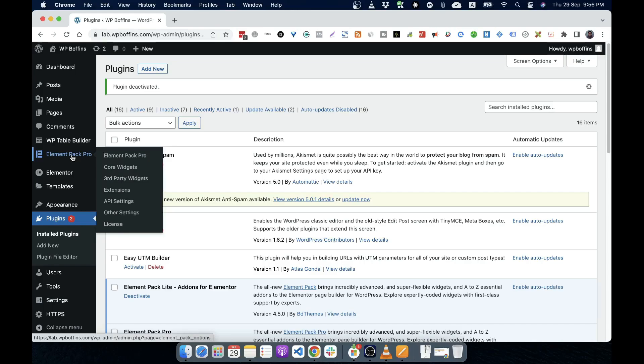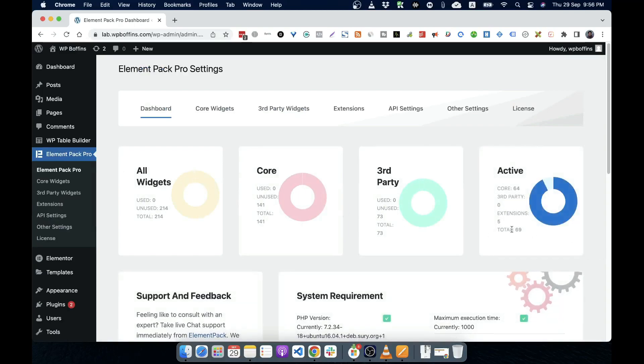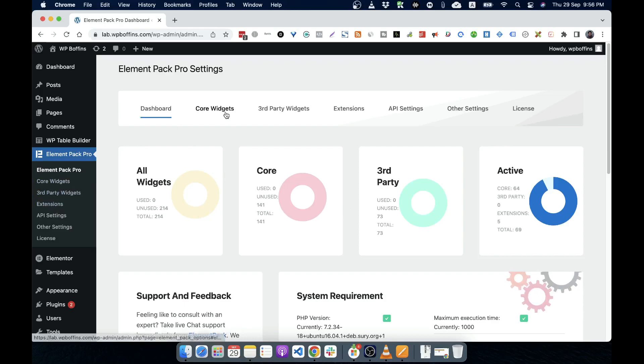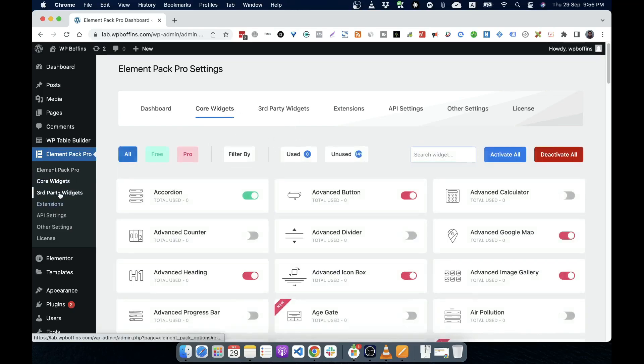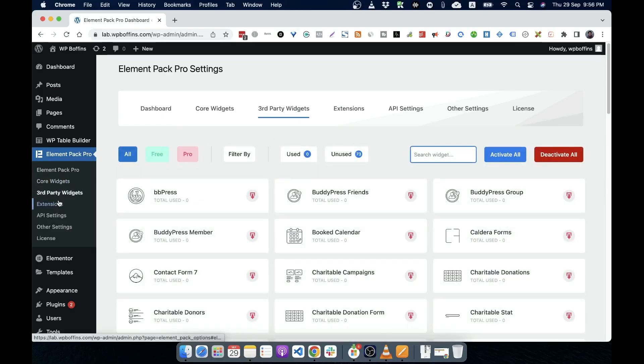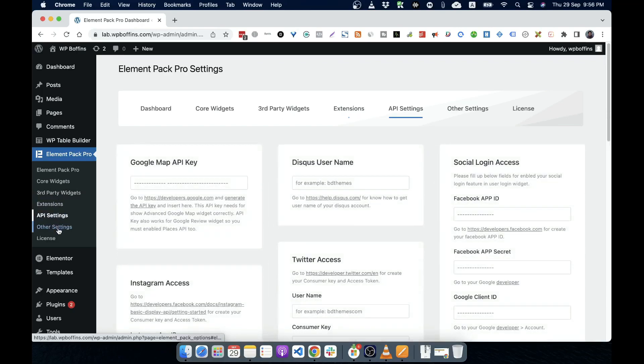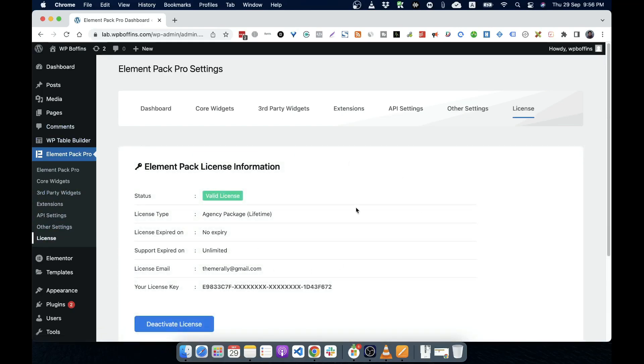It is known as setting space of the plugins. A plugin can have one setting space or multiple setting space. At this moment, element pack pro has multiple settings page. If I click on this one, you will see that it has different setting page. And if I click on different tabs, it's actually the same thing. So these are settings page.